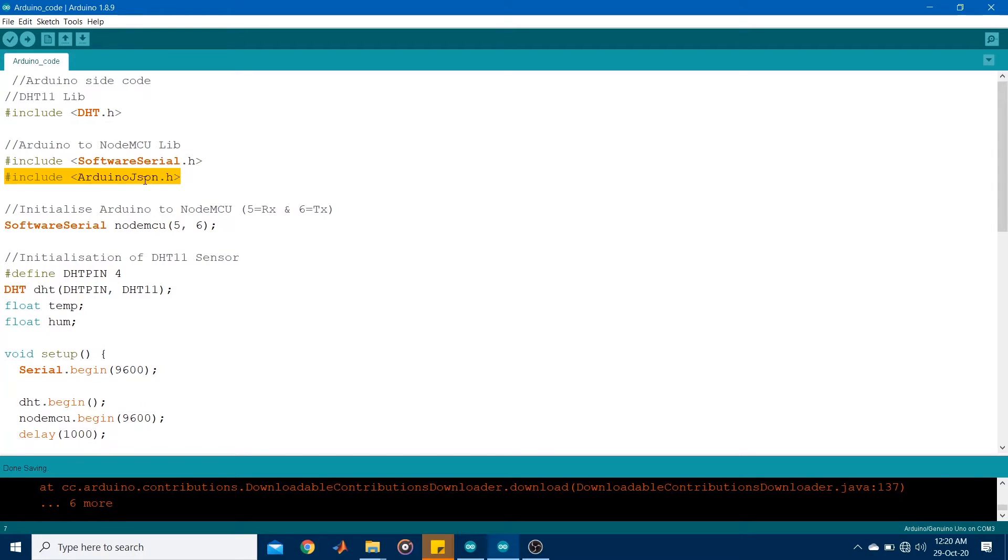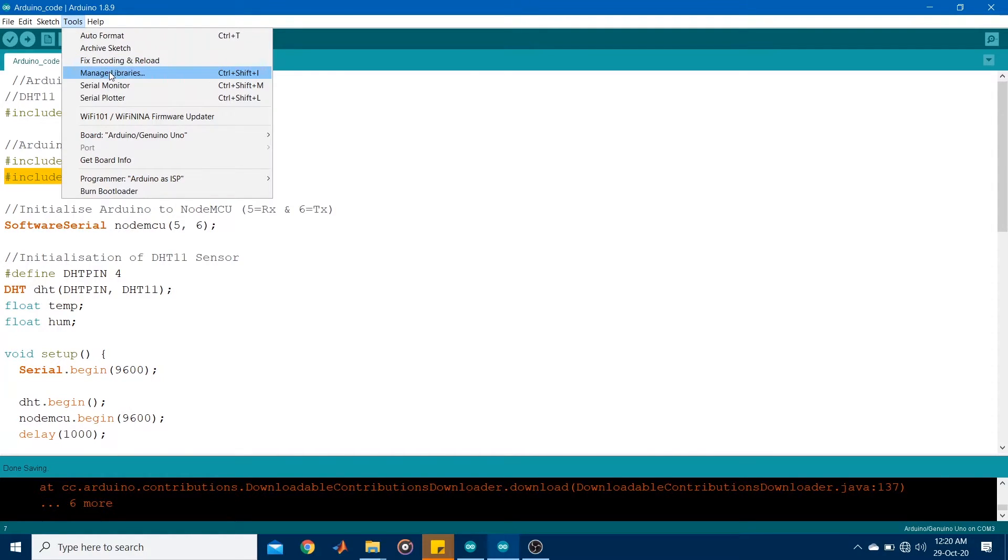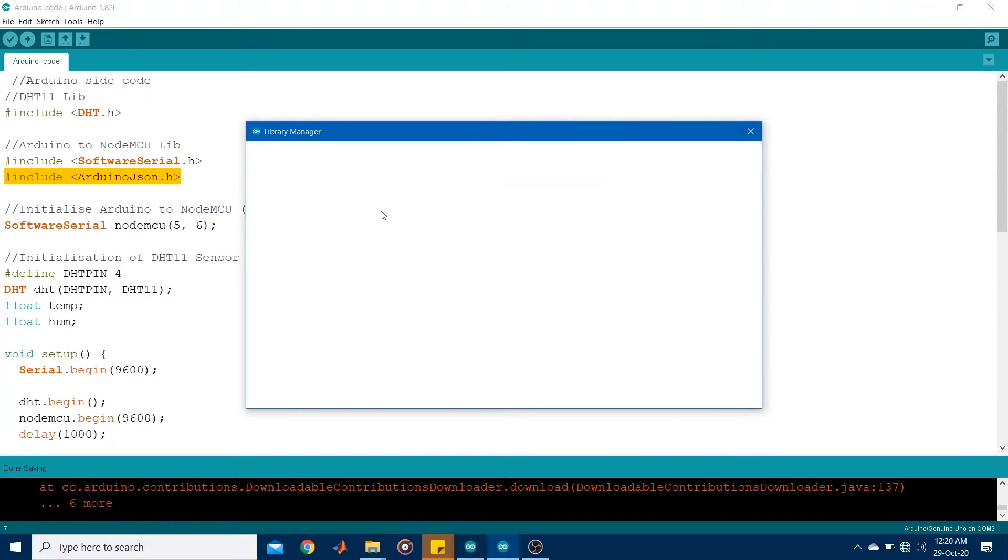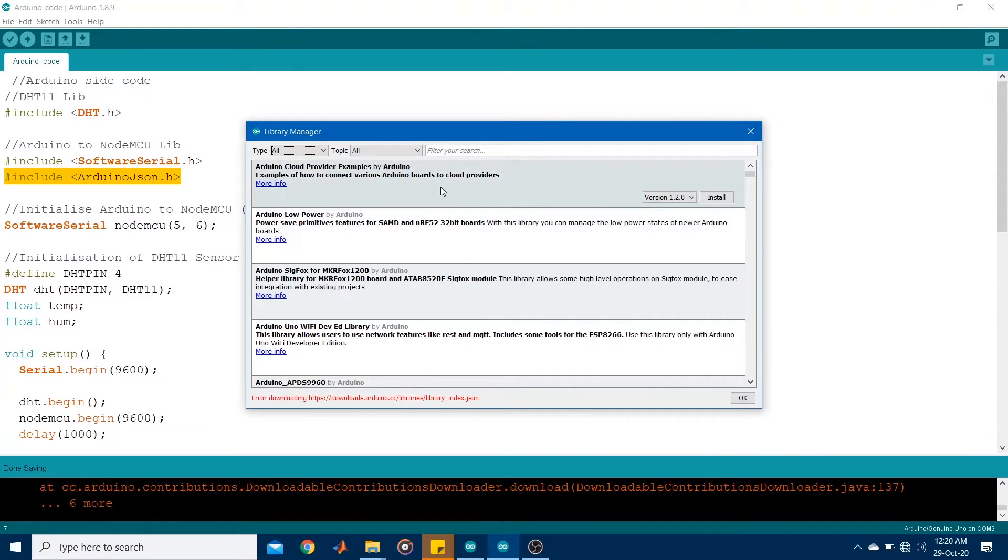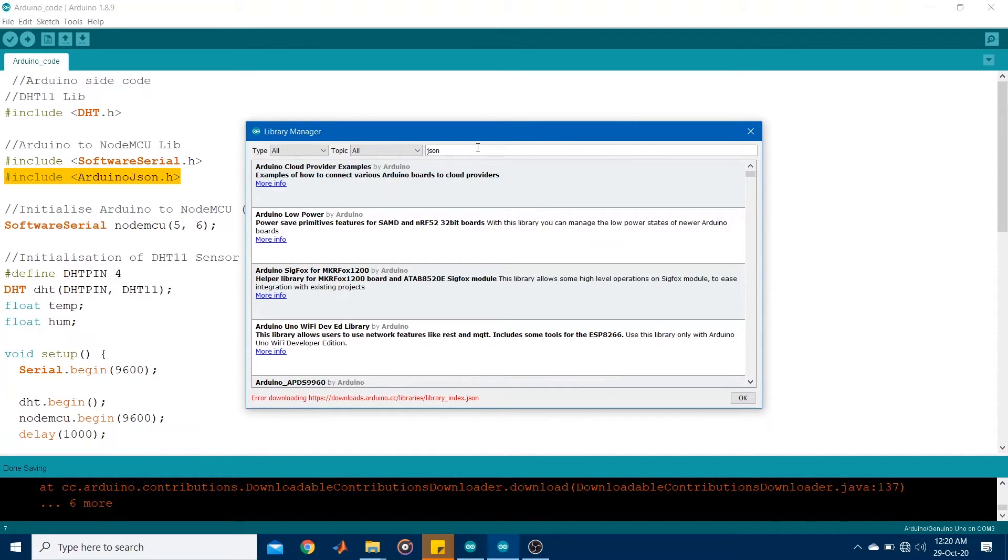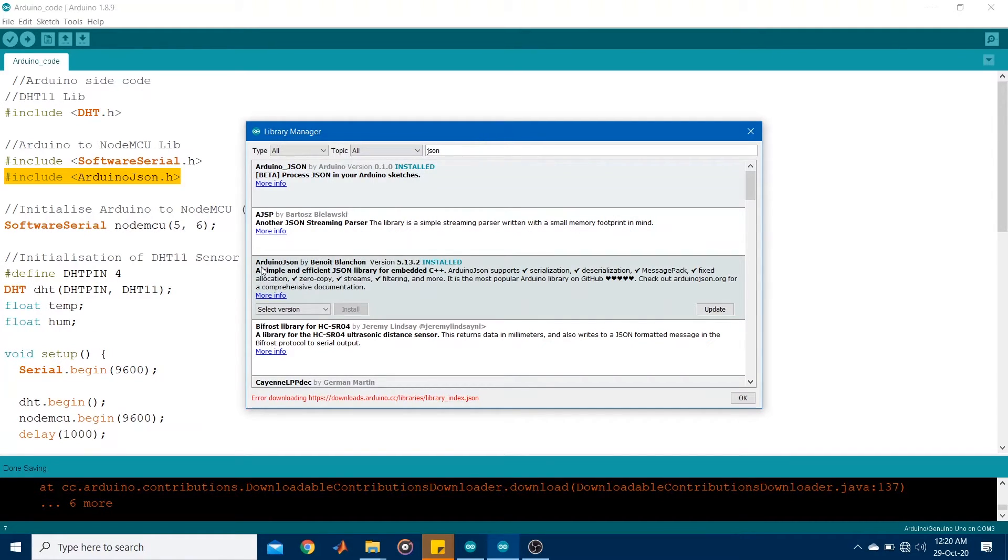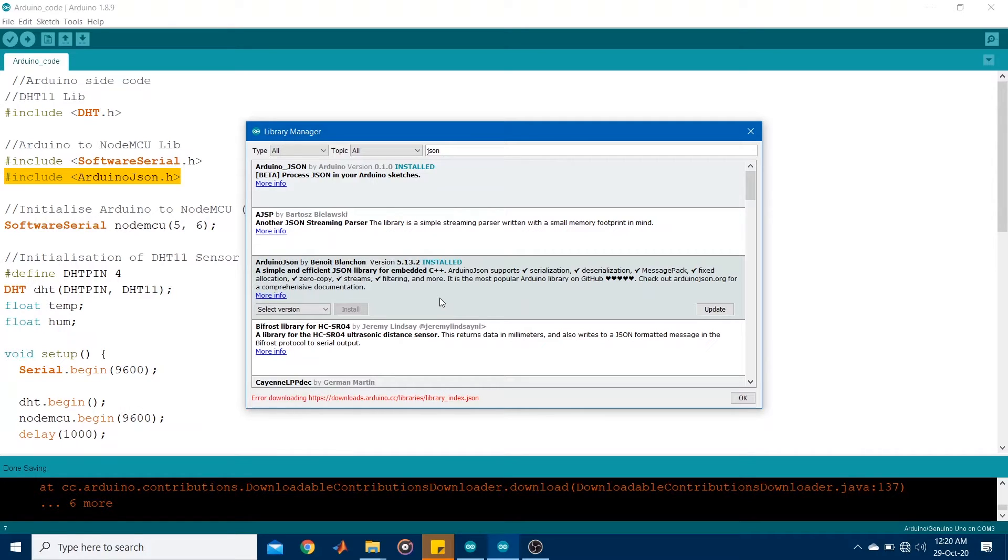So to obtain this library, go to tools, manage libraries. And search for JSON. Right, and you would obtain this sort of library, Arduino JSON by Benoit Blanchon. I hope I'm pronouncing his name correctly. So go ahead and install this library. I've already installed it.